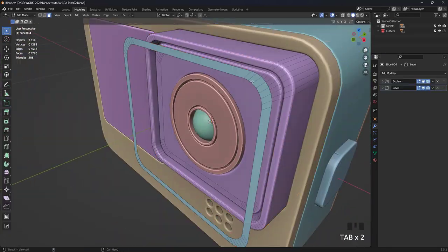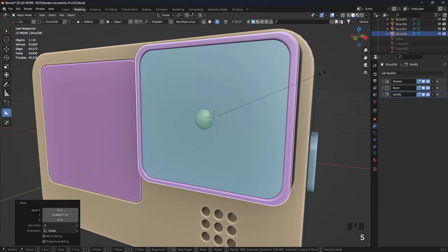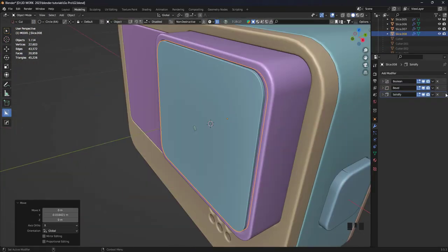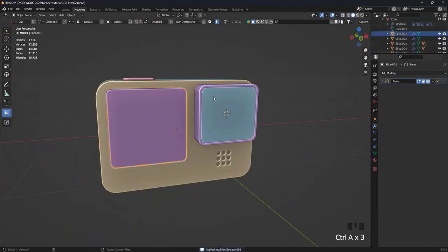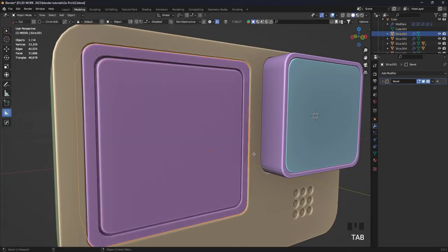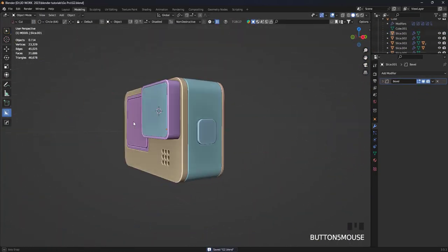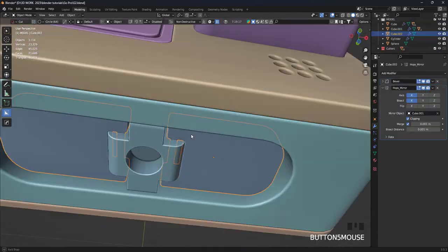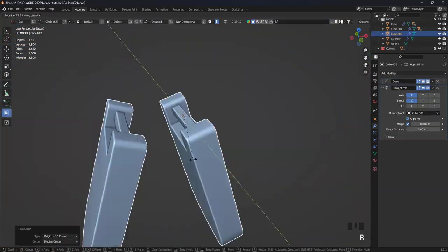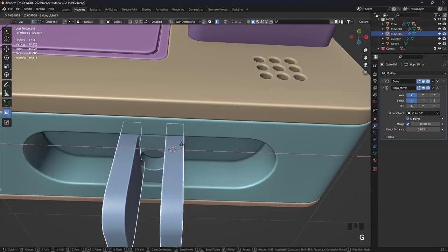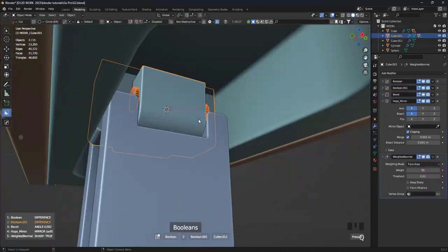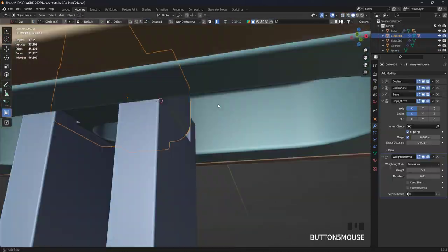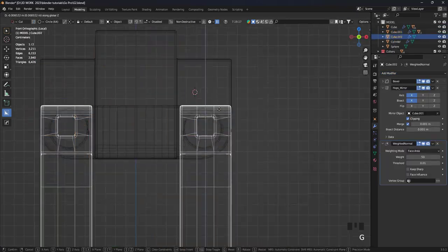I used the boolean workflow with the Hard Ops and Boxcutter add-ons. I acknowledge that the topology may not be ideal, but it's not a concern since I won't be deforming or exporting this model. My sole purpose is to ensure it looks good in the final render, so don't worry and trust the process.